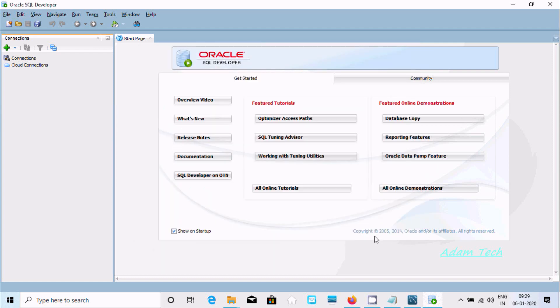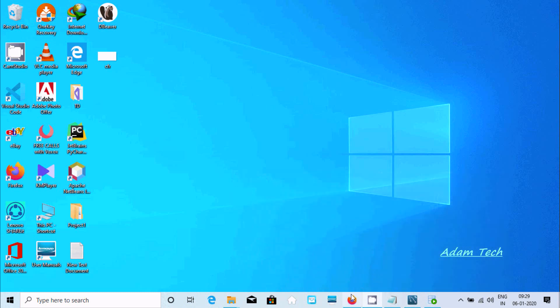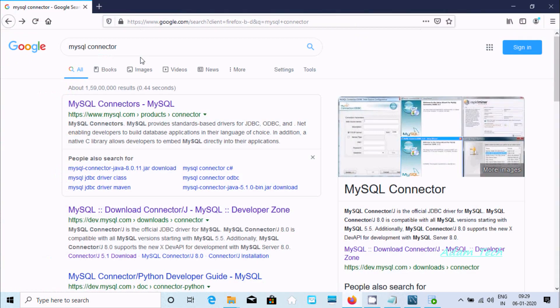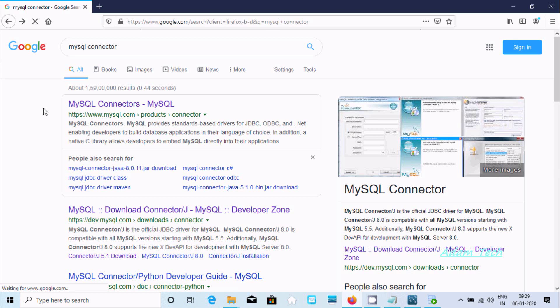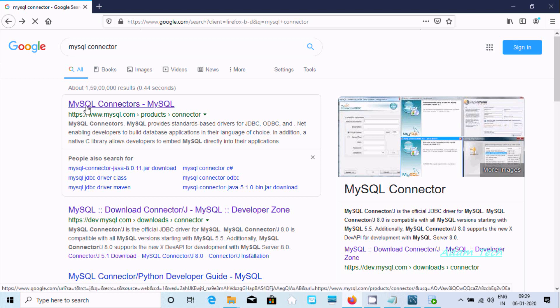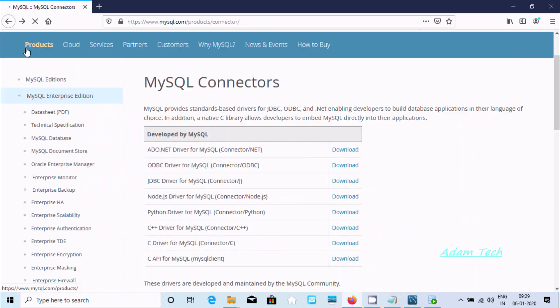I don't have it, so first we need to download. In Google, write 'MySQL connector' and go to the first site, mysql.com. Let's double click. Now here you can find two different connectors developed by MySQL. We need to install the JDBC driver, so click on this download button.